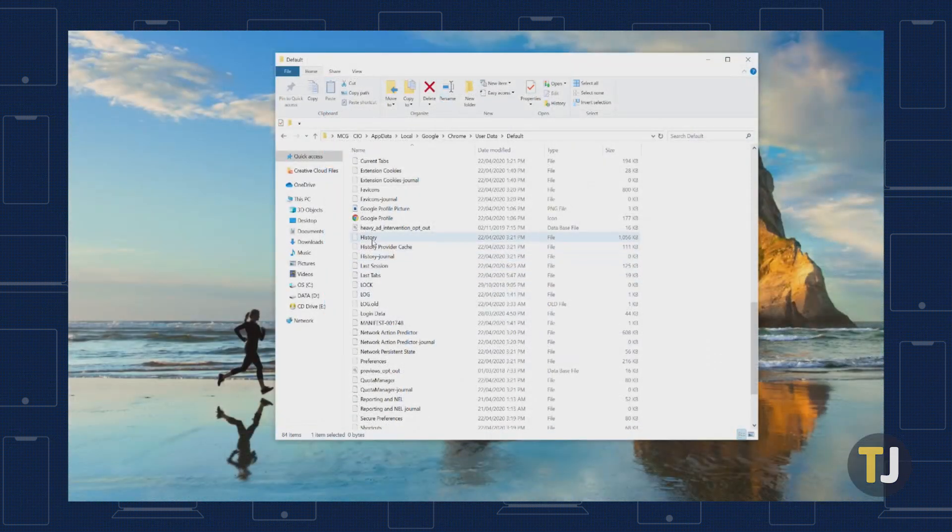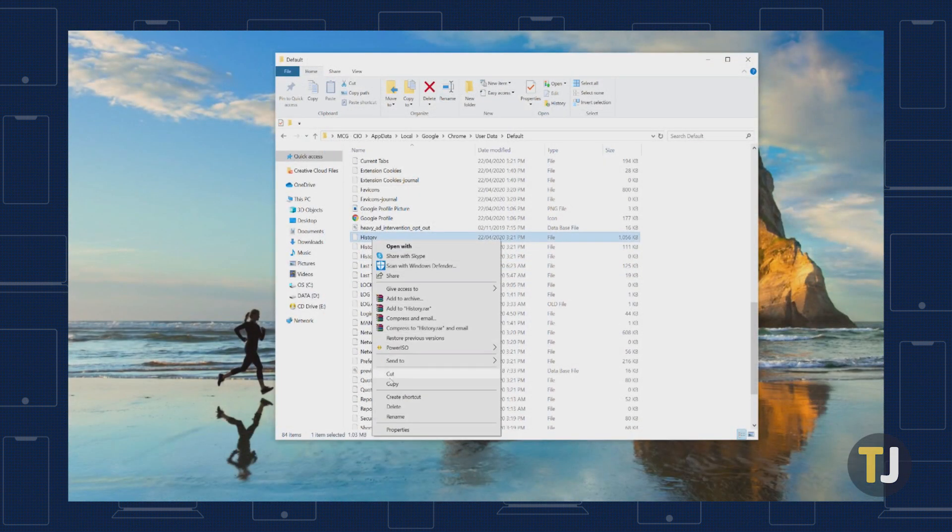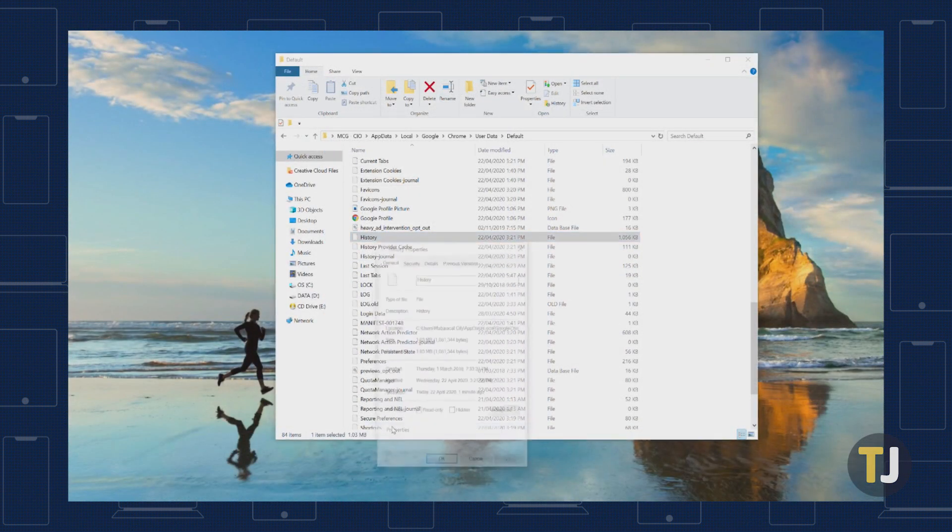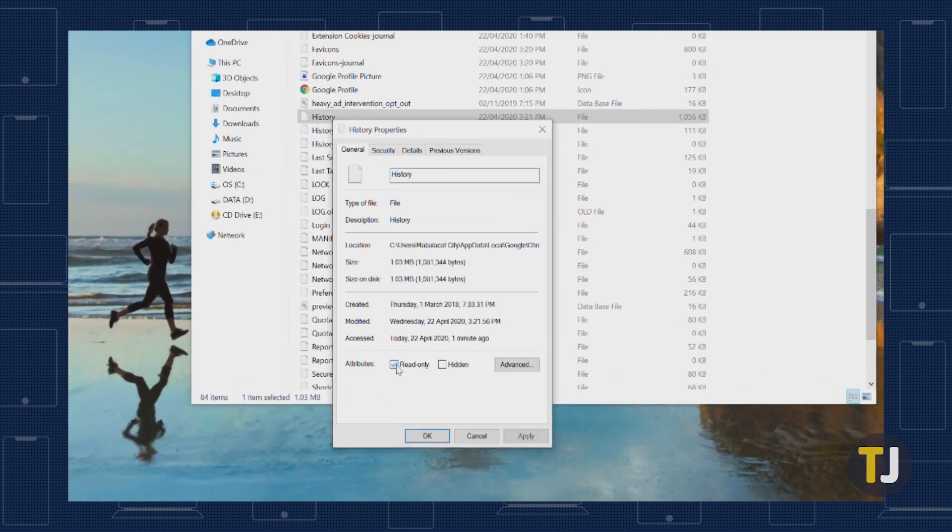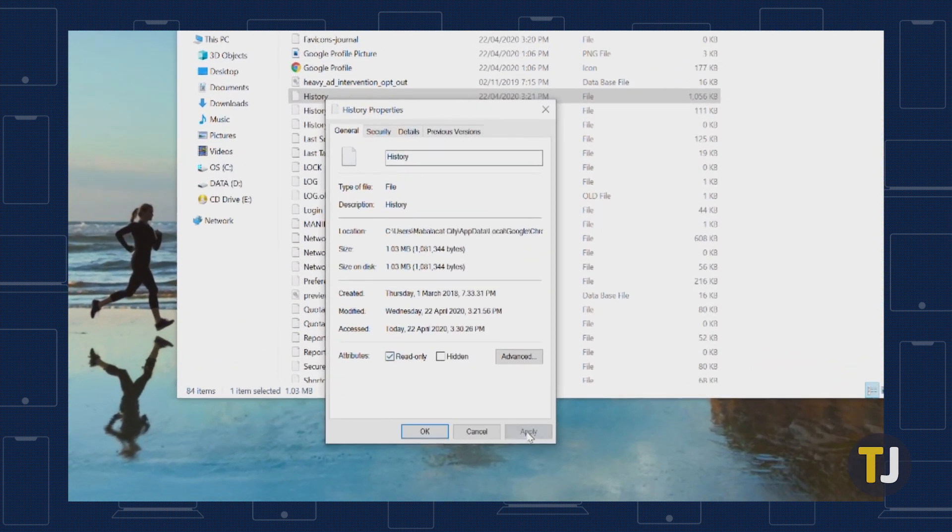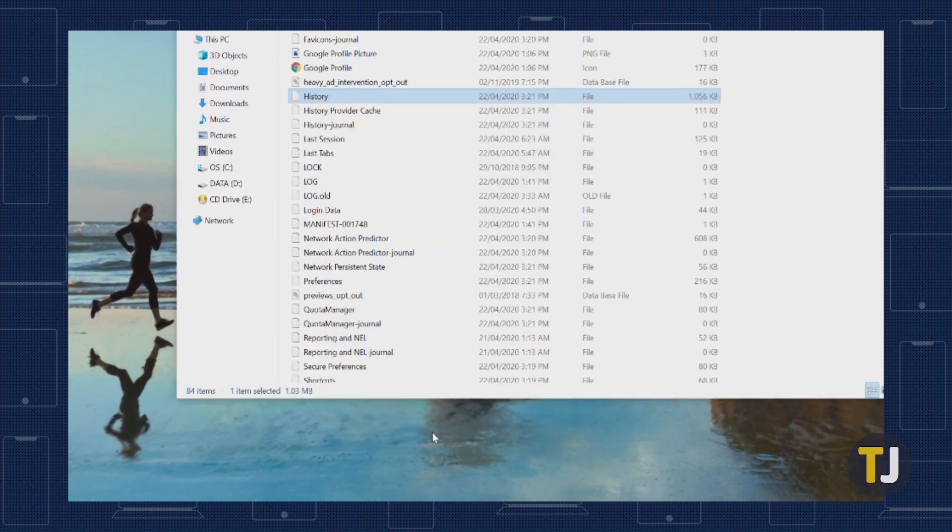Windows users should right-click on the file, then select Properties. Tick the checkbox for Read Only under Attributes, then click Apply.